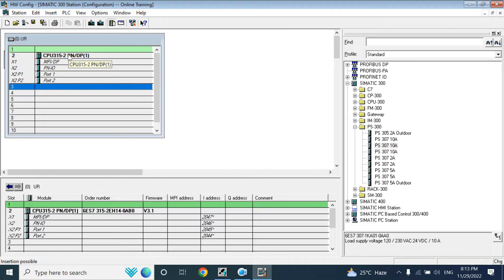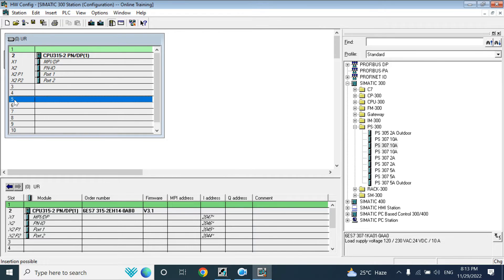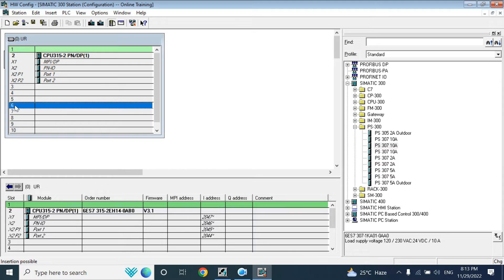Slot 2 is dedicated for the CPU, and slot 3 is for the interface module. You can use the interface module in Universal Rack 0 in slots 3, 4, 5, or 6. So what is an interface module?